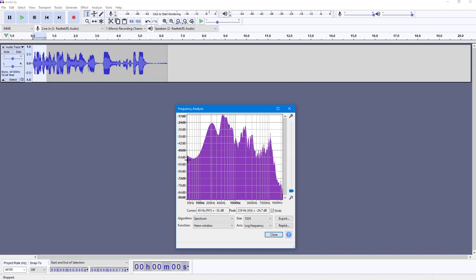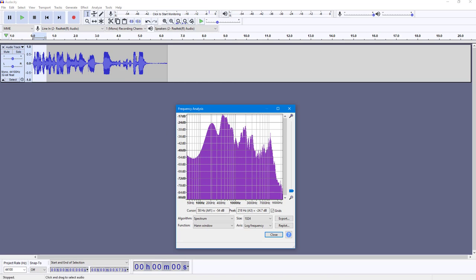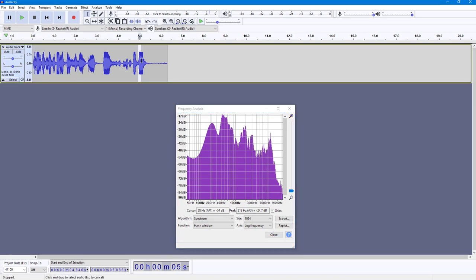So it's got some high pitches right here, it's got some low pitches right here. Let me select this part right here and let's see how that actually goes.